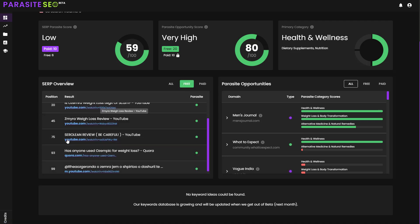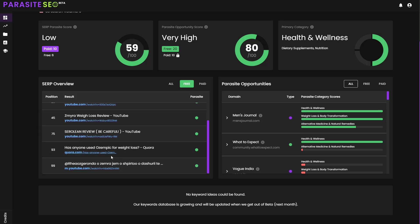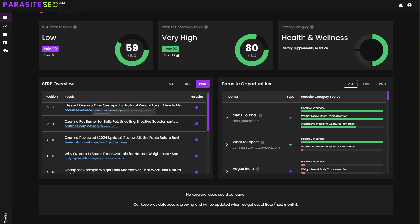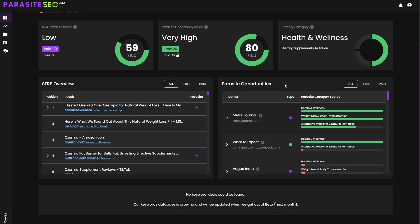You've got Reddit, YouTube, more YouTube, Quora, and another YouTube. And then you go to paid, and it's going to show you all the different paid ones that are currently in the SERP. Then the main awesome part is the Parasite Opportunities, which is going to show you the actual opportunities that aren't currently ranking in the SERPs.